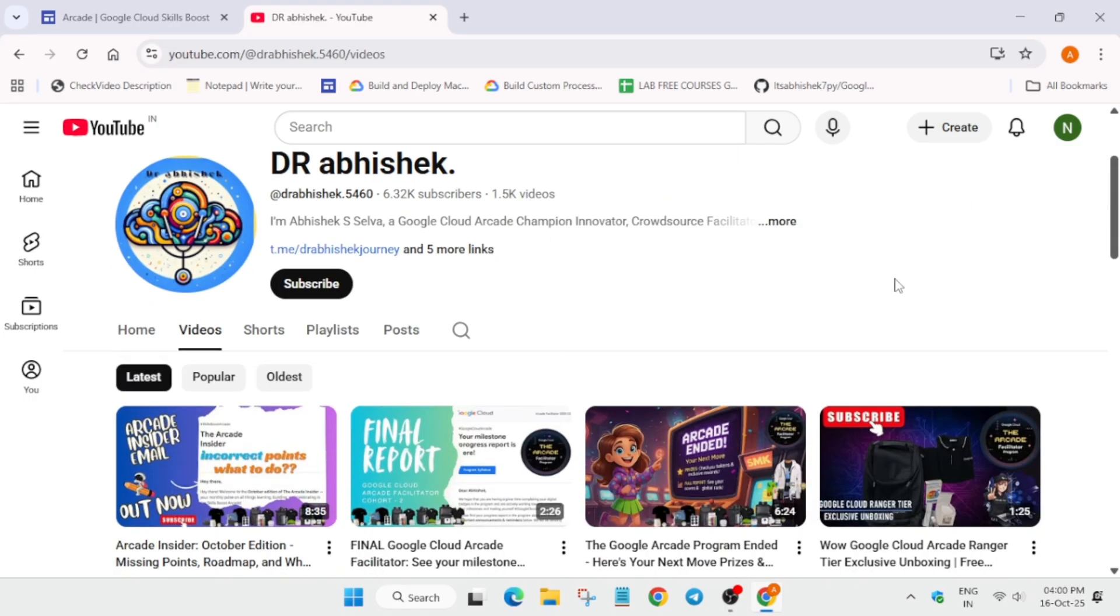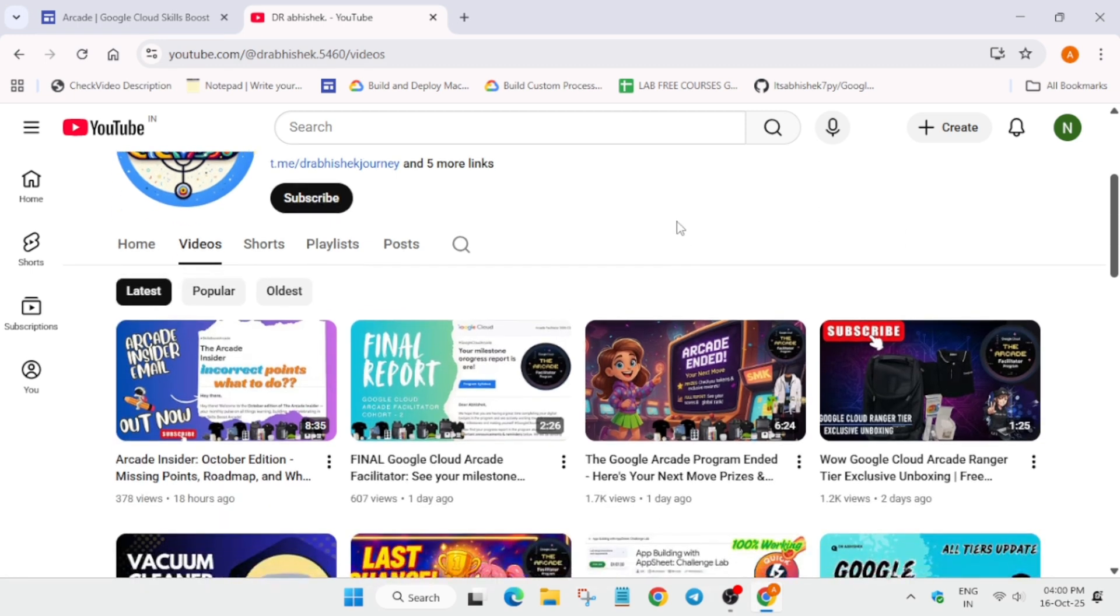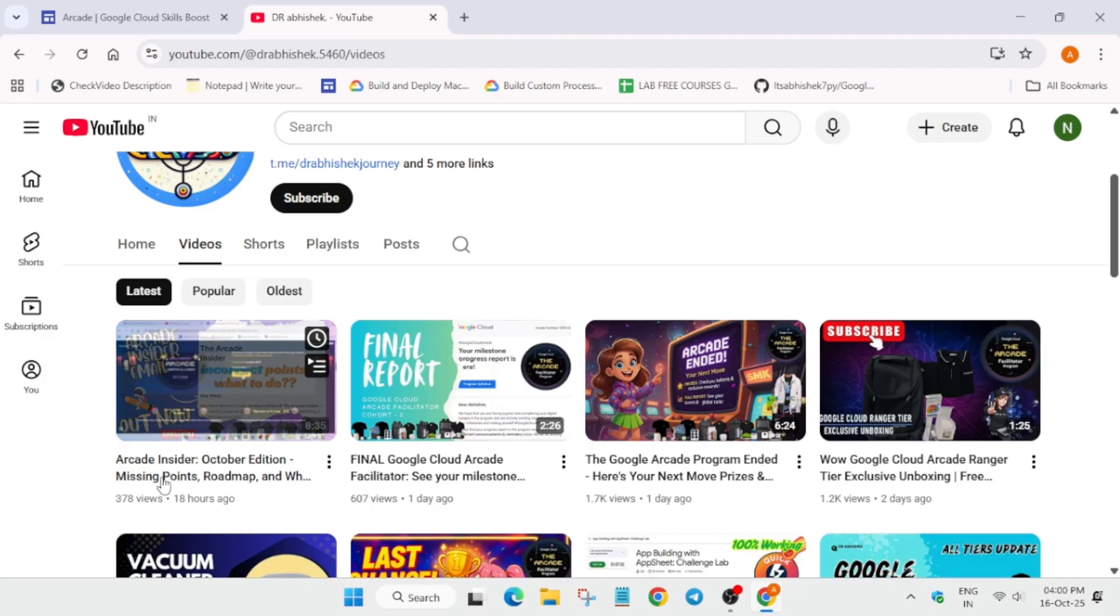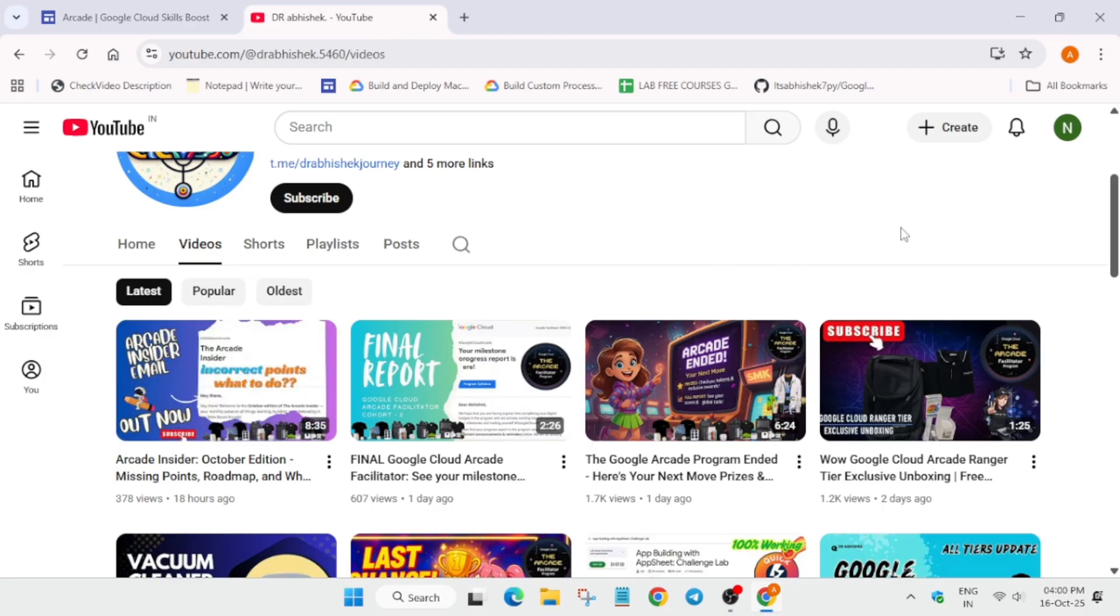This is for the participants who have participated in the Arcade program from the beginning, basically from July 7th. You must have received the Arcade Insider email, which contains all the details like how many points you have earned. Another important thing is if you participated in the Arcade Facilitator program.